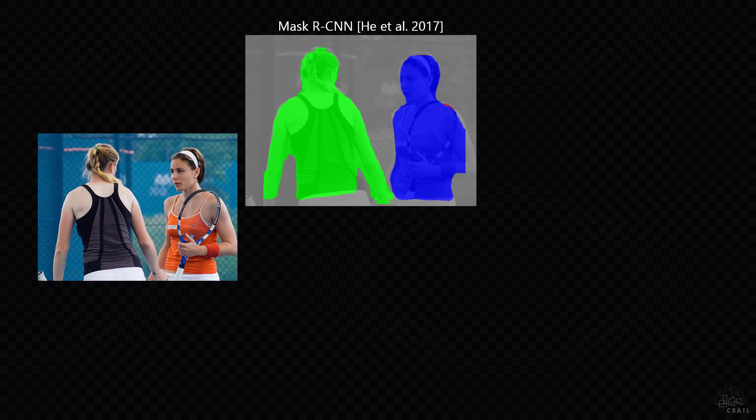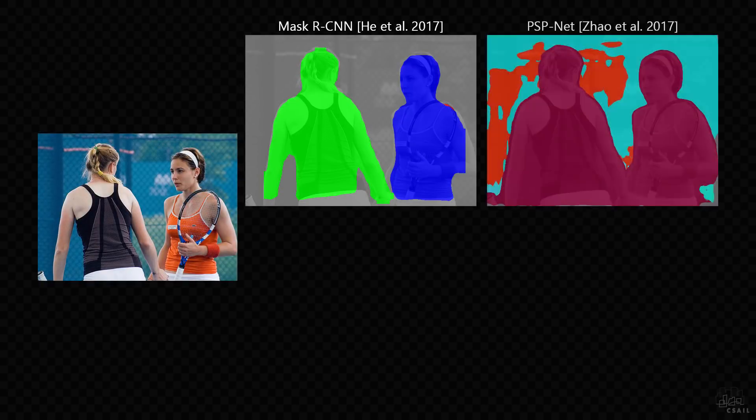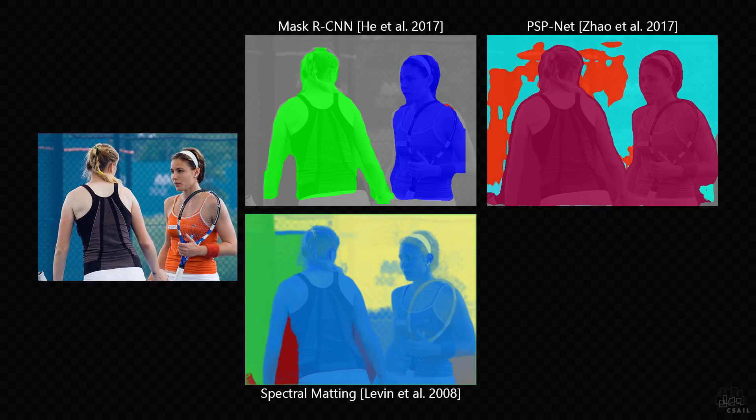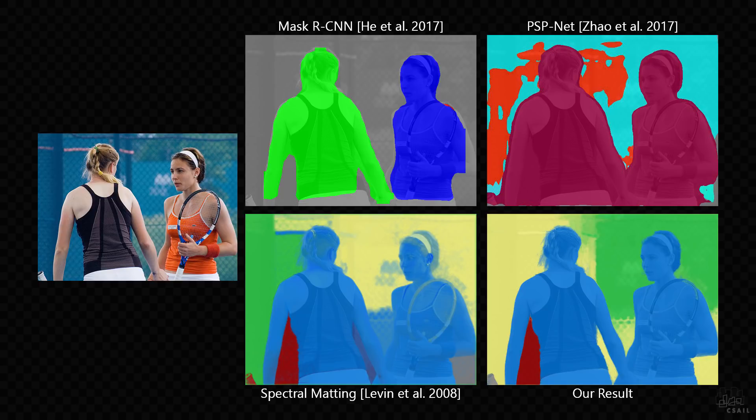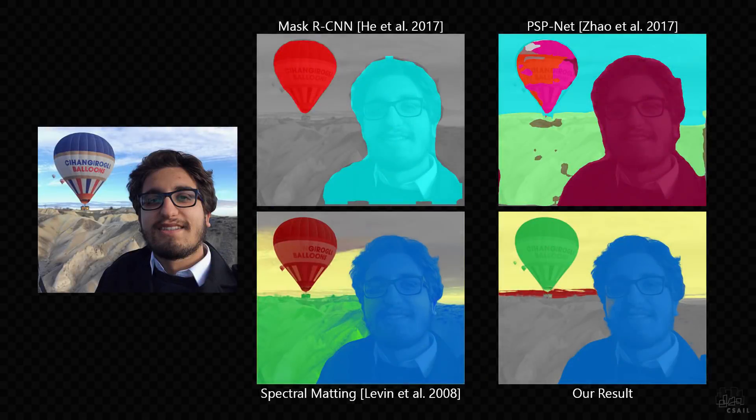We compare our method against state-of-the-art semantic segmentation techniques, which typically fail to capture the object boundaries accurately enough to allow for image editing, and also against spectral matting, a soft segmentation approach that shares common elements with ours. The spectral matting segments typically lie beyond the object boundaries, while our method produces compact segments with accurate soft transitions.